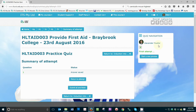Once you have completed all the questions within the quiz, you will be provided with two buttons. The first is a Return to Attempt button, which allows you to return to the questions and change your answers. The second is a Submit All and Finish button. Once you are happy with your attempt at the quiz, click the Submit All and Finish button. You will then be presented with a system message asking you to confirm that you have finished. If you are certain you have answered all the questions to the best of your ability, go ahead and click the Submit All and Finish button once again.